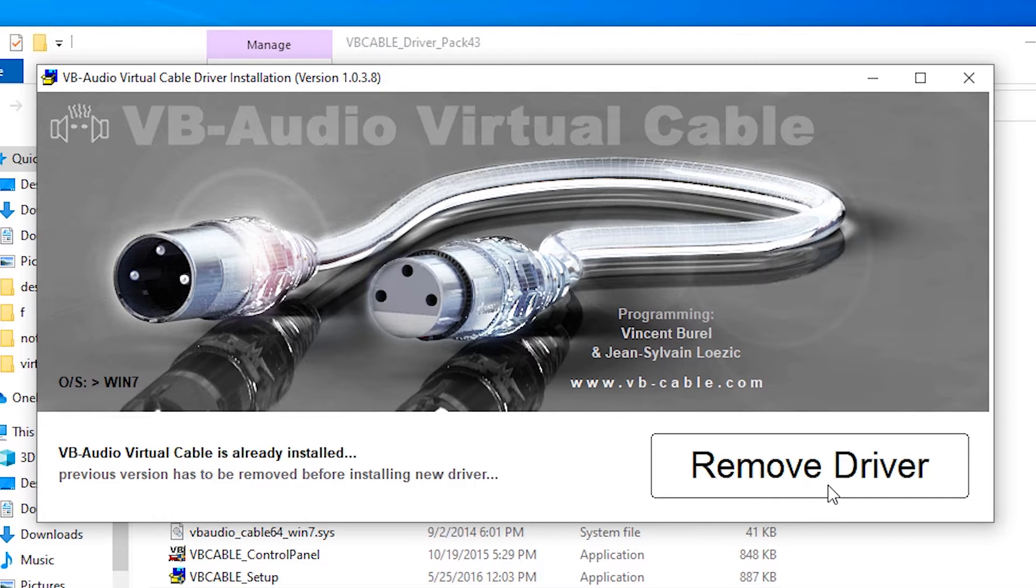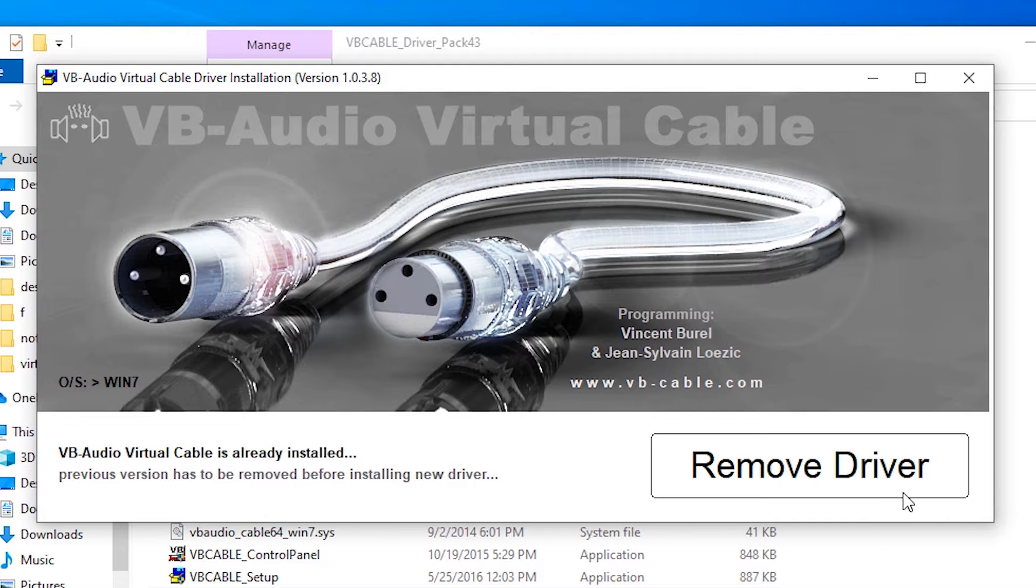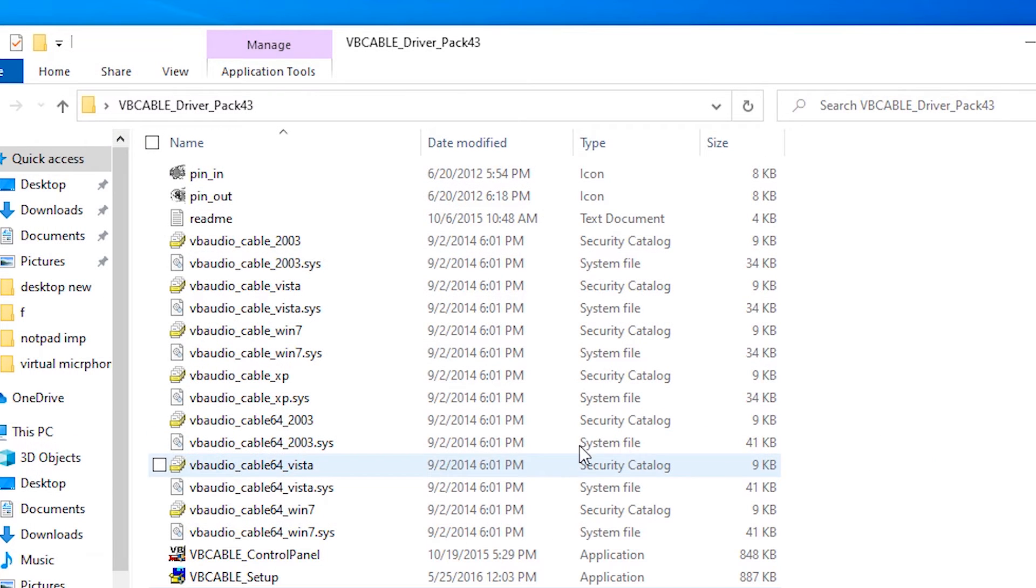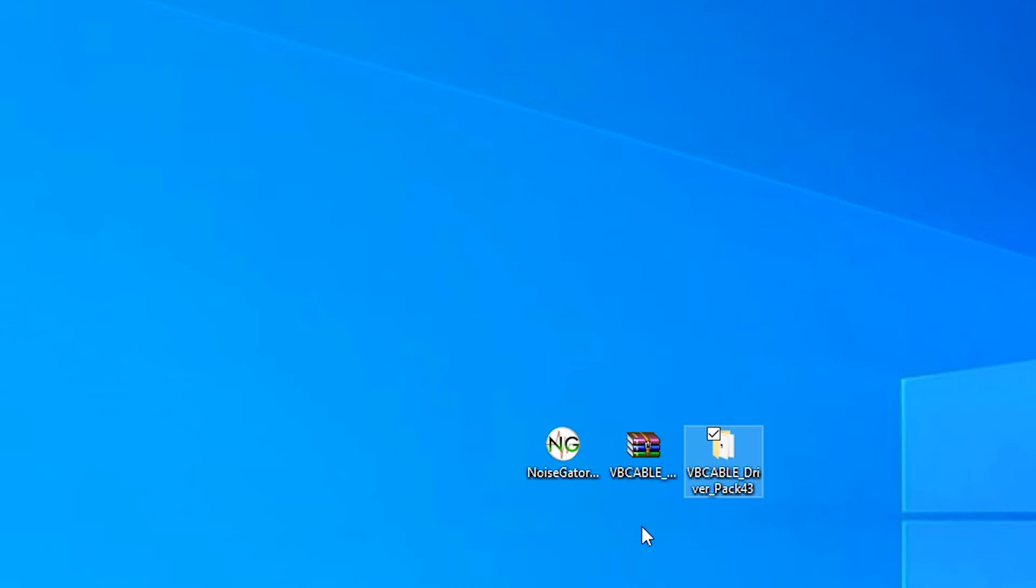Then here we find install drivers. My drivers are already installed so it's asking me to remove drivers, but you are going to install this driver. Click on install this driver, okay.